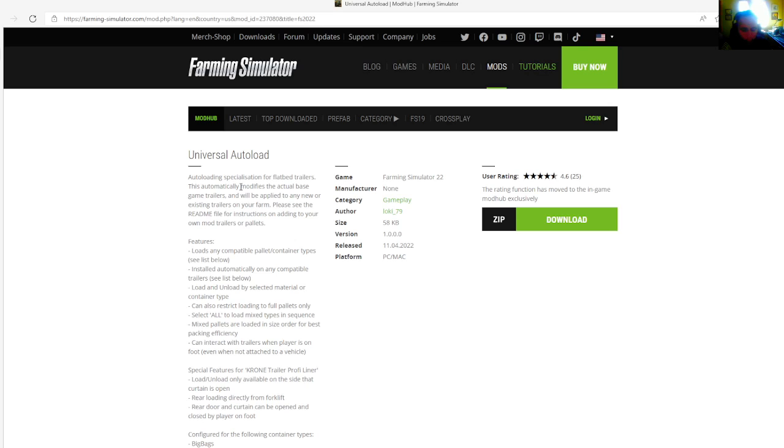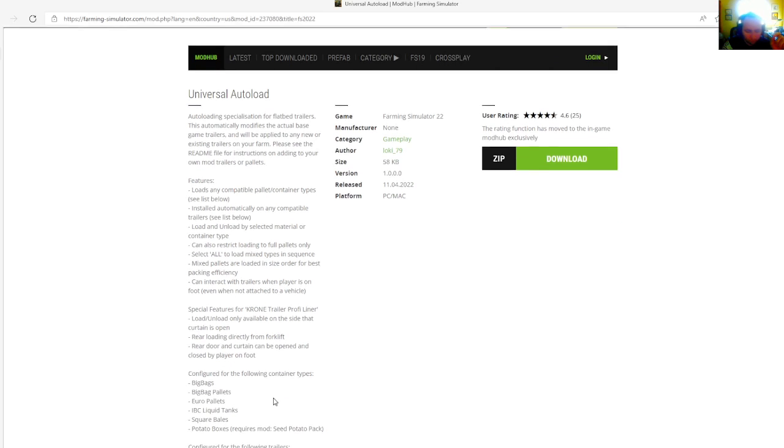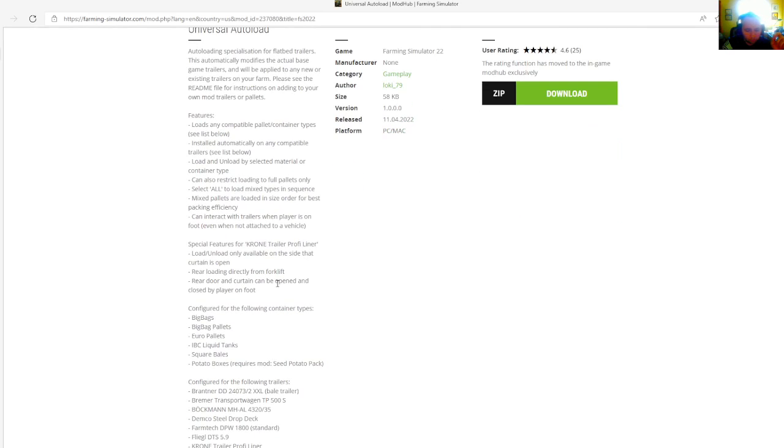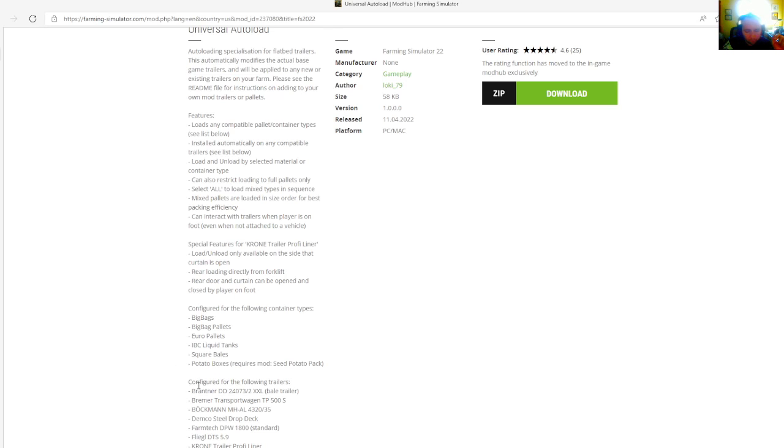Special features for chrome trailer profile liner: load and unload only available on the side that the curtain is open. Rear loading directly from forklift. Rear door and curtain can be opened and closed by player on foot. Configured for the following container types: big bags, big bag pallets, euro pallets, IBC liquid tanks, square bales, potato boxes require mod C potato pack.